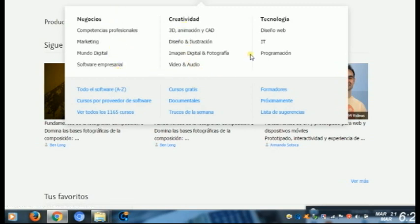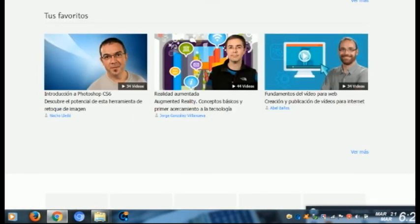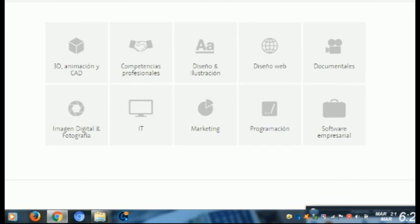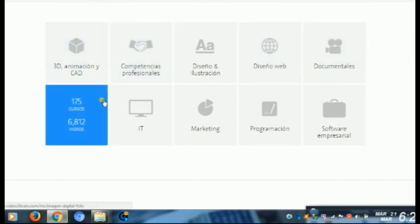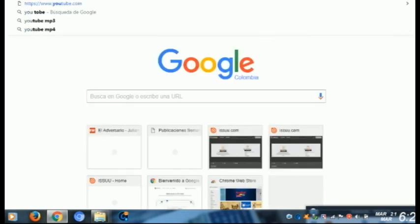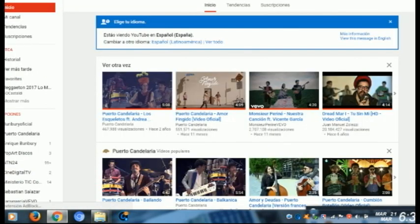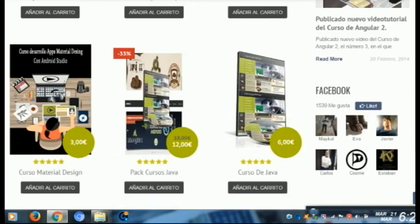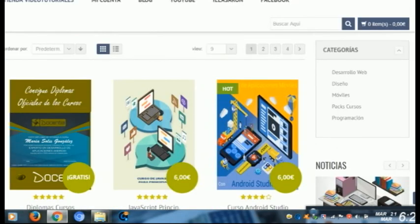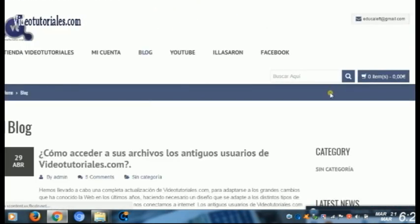Otras plataformas para estudiar son los videotutoriales. Les muestro dos páginas: una que se llama videotutoriales.com y otra que se llama Videoturring. Estas dos páginas son especializadas en aprendizaje de diferentes cosas, por lo general del tema audiovisual. En esas dos páginas van a encontrar videotutoriales de Javascript, de Premiere, de Audition, de toda la suite de Adobe. Estas páginas son de pago porque son videotutoriales especializados que entregan una certificación cuando has terminado varios cursos — aunque algunas entregan certificación y otras no.